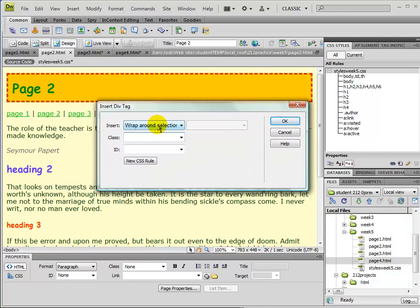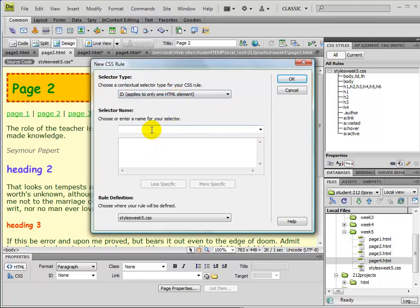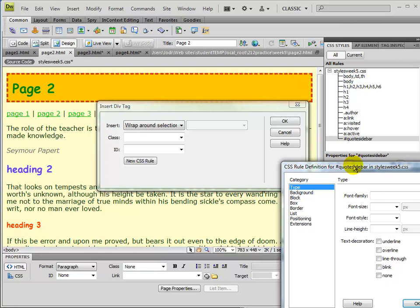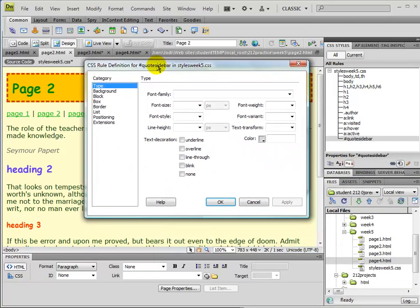So I want this div to wrap around what I have selected and I want to create a new CSS rule that's going to describe how that's going to look. This is going to be an ID and I'm going to give it the name, I'll call it quote sidebar and I'm going to go ahead and put this into that external style sheet that we created. Hit OK and then I get my familiar dialog box where I can specify the text the way that the text looks inside here.